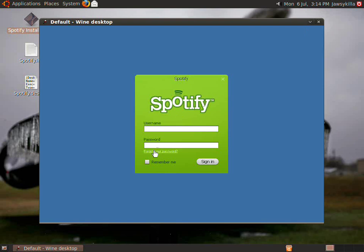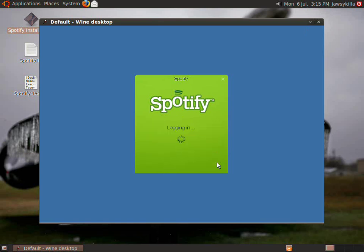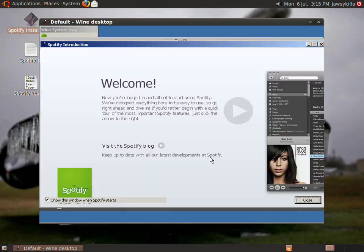And then it's going to boot up Spotify and log in using the account we just created. Remember, sign in, and there you go, you're logged in to Spotify.